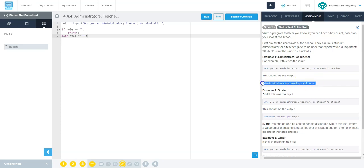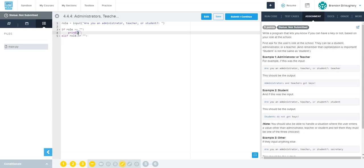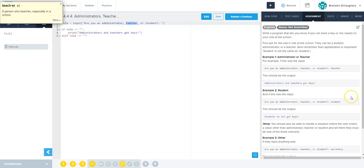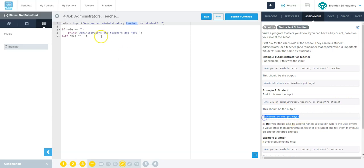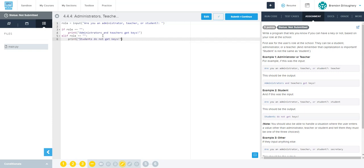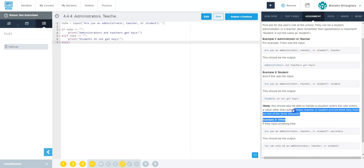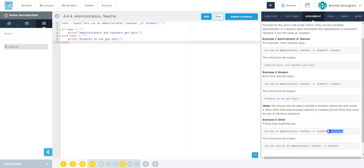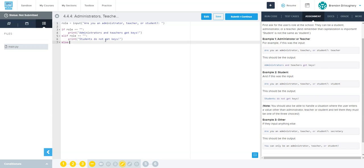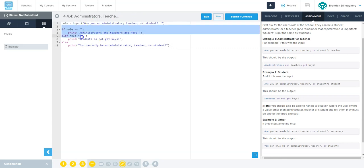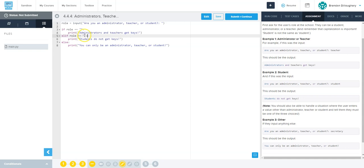It's saying administrators and teachers get keys - that's if they do deserve a key. So if role is administrator or teacher, and then if they enter student we will say students do not get keys. They also want this else for the last which catches all, so we handle a situation where they enter a value other than that. Now notice though there's only two options here - they get keys or they don't.